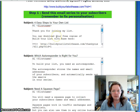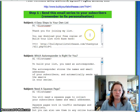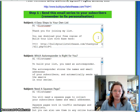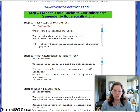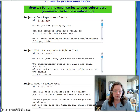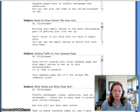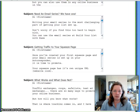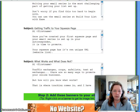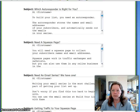The first one thanks them for joining your list and gives them a download link to 'Build Your List with Ease.' Then there are other emails which promote your favorite autoresponder and talk to them about squeeze pages and emails, and promote other things.